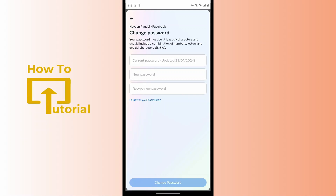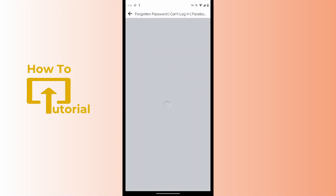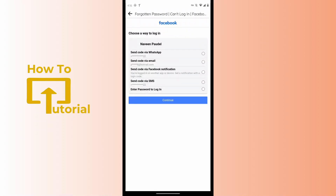After tapping on Forgotten Password, you have to select an email address or your mobile number — you can select whichever you like. After selecting your email address or mobile number, tap on Continue.